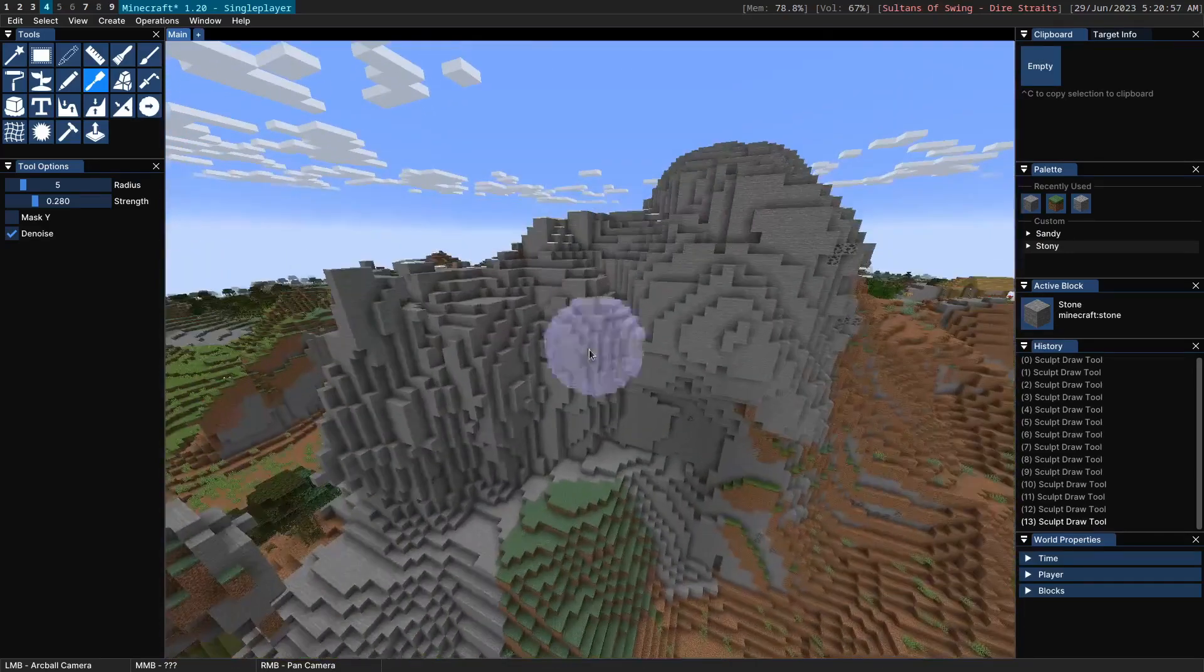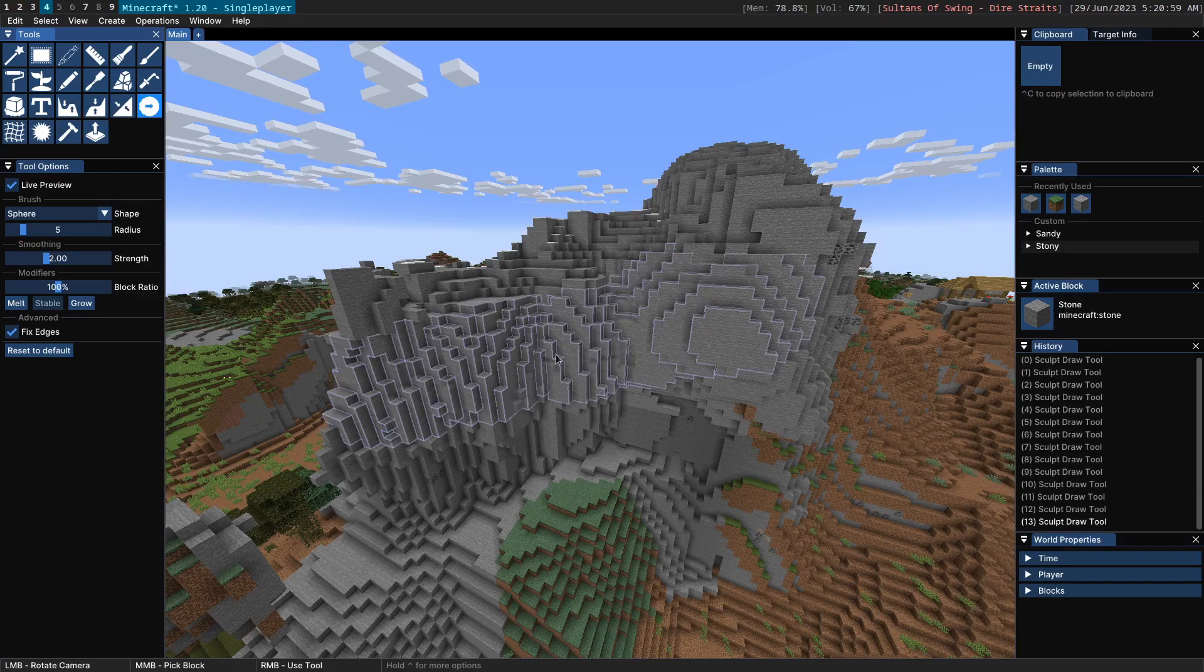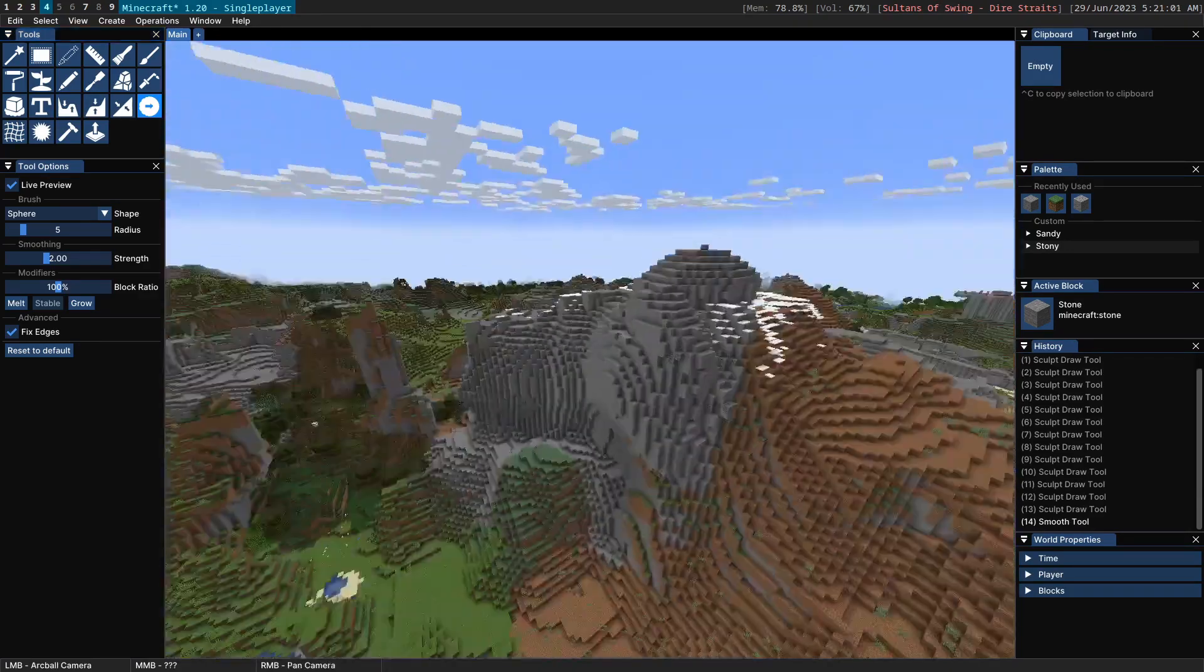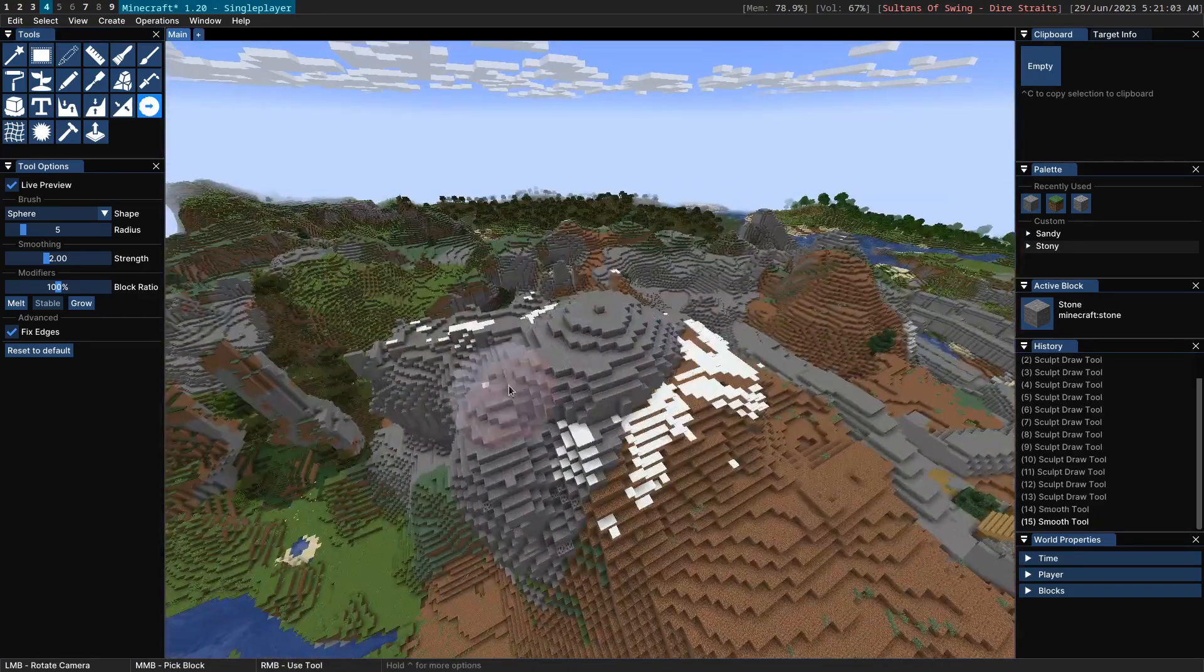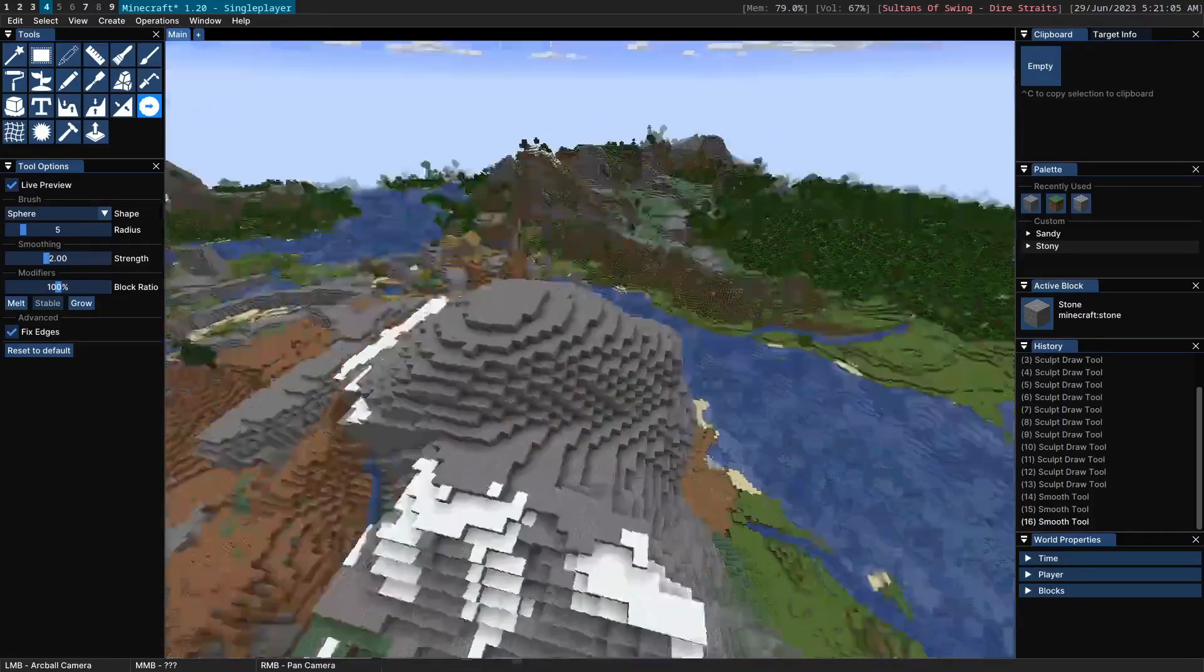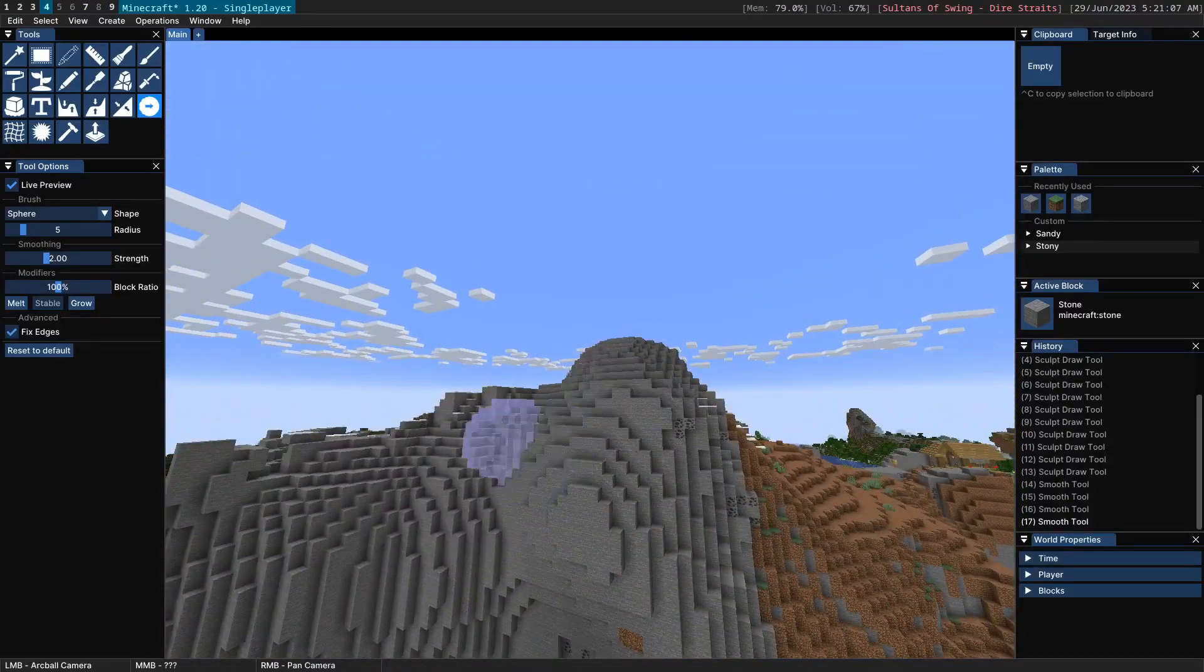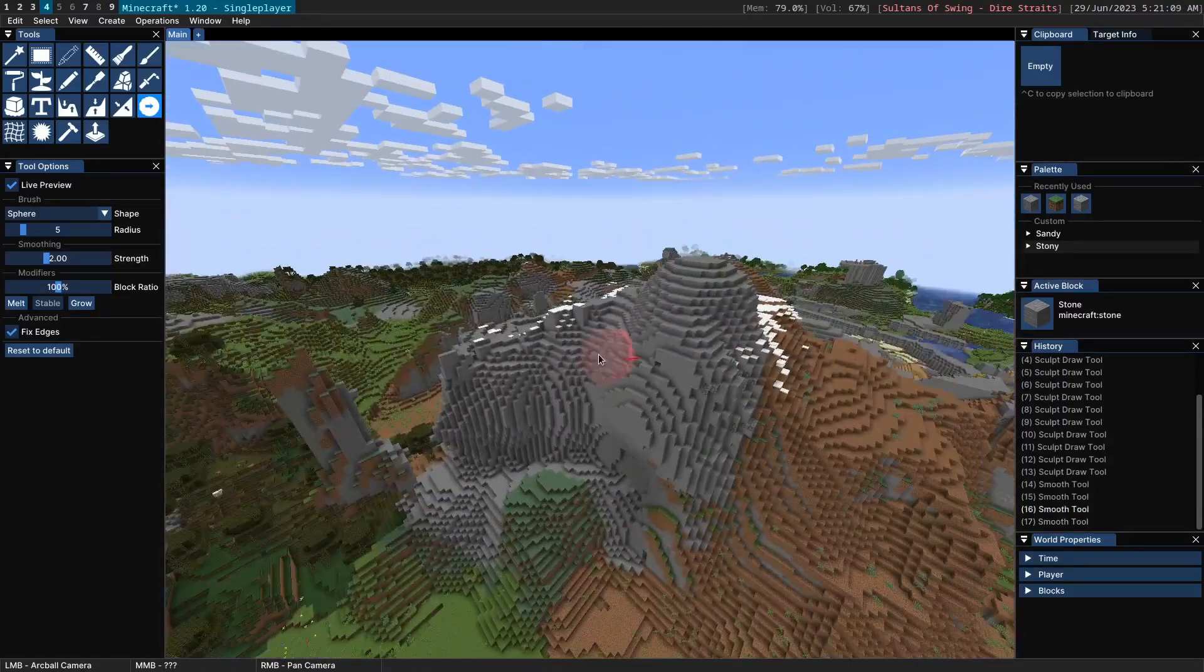Of course usually once you use this tool you want to go over it with the smooth tool which has its own video, but the result of the sculpt draw tool can generally be pretty rough. So going over the smooth tool afterwards is typically a good idea.